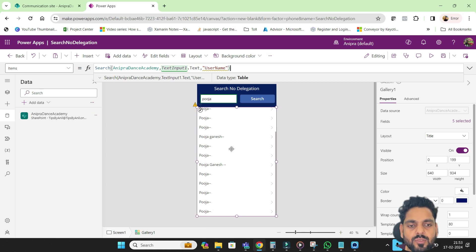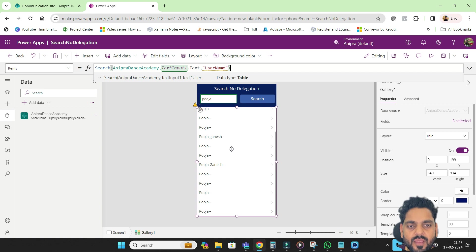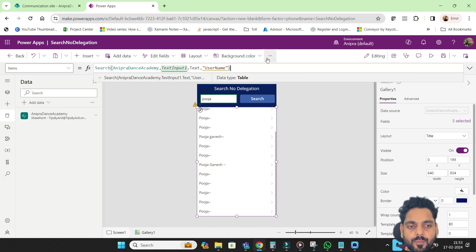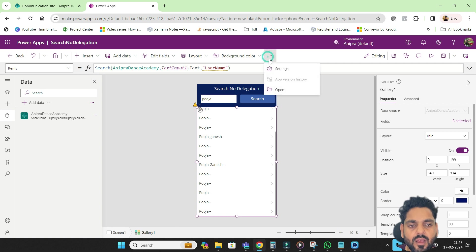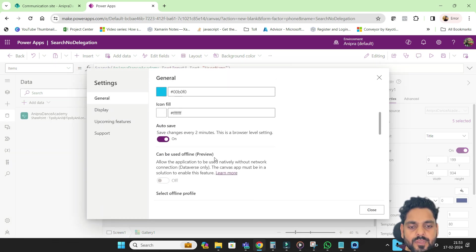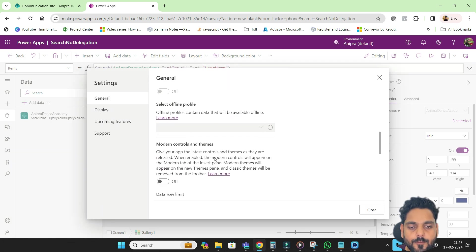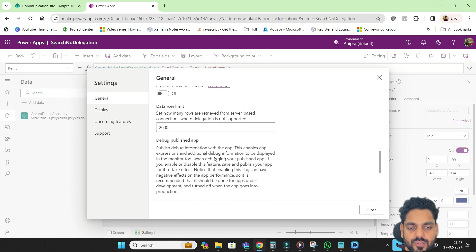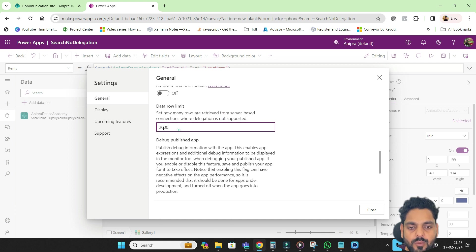If suppose the user is seated on five thousands row number, then if you will try to search that user, it will not get that data because beyond 2000 PowerApps won't work on the search.